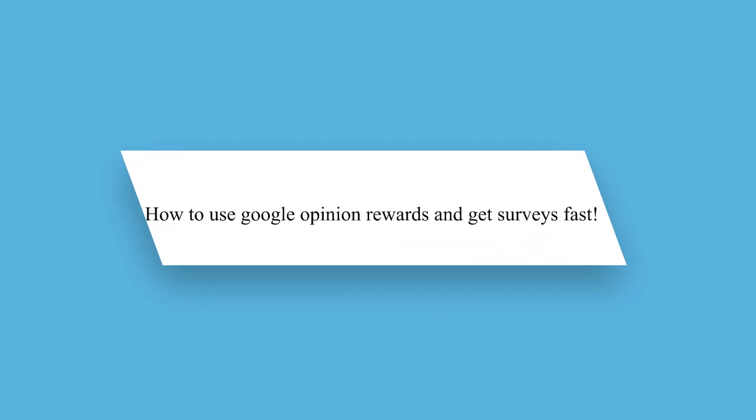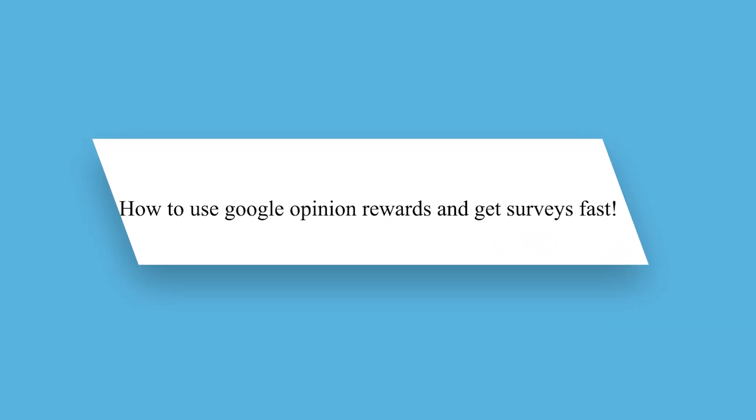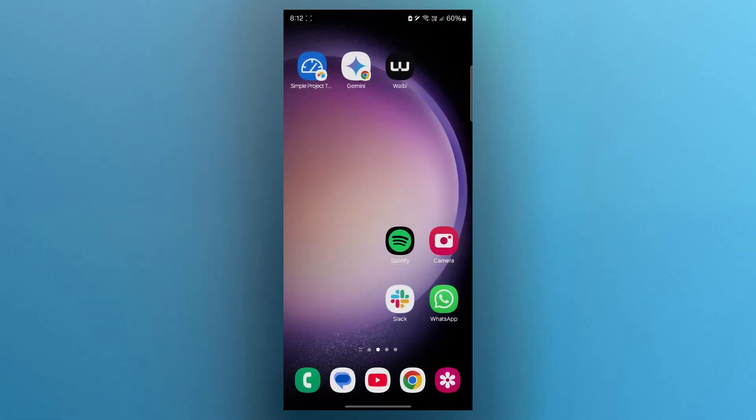Hello guys and welcome back to our channel. Today I will show you how to use Google Opinion Rewards and get surveys fast. So by doing this, you can rack up that sweet Play Store credit or PayPal cash with zero hassle.